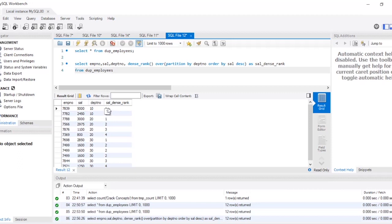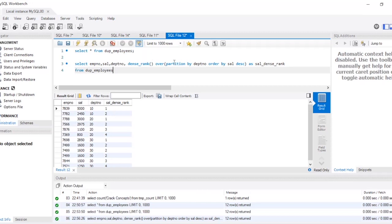DENSE_RANK gives rank according to salary, so the highest salary gets rank 1, but in each department separately. So in department number 10, it will be 1, 2. Then when department number 20 starts, it won't continue as rank 3 — it resets and starts again from 1, 2, 3, 4. Same in department 30 — it again starts with rank 1, 2, 3, because we are partitioning by department number.